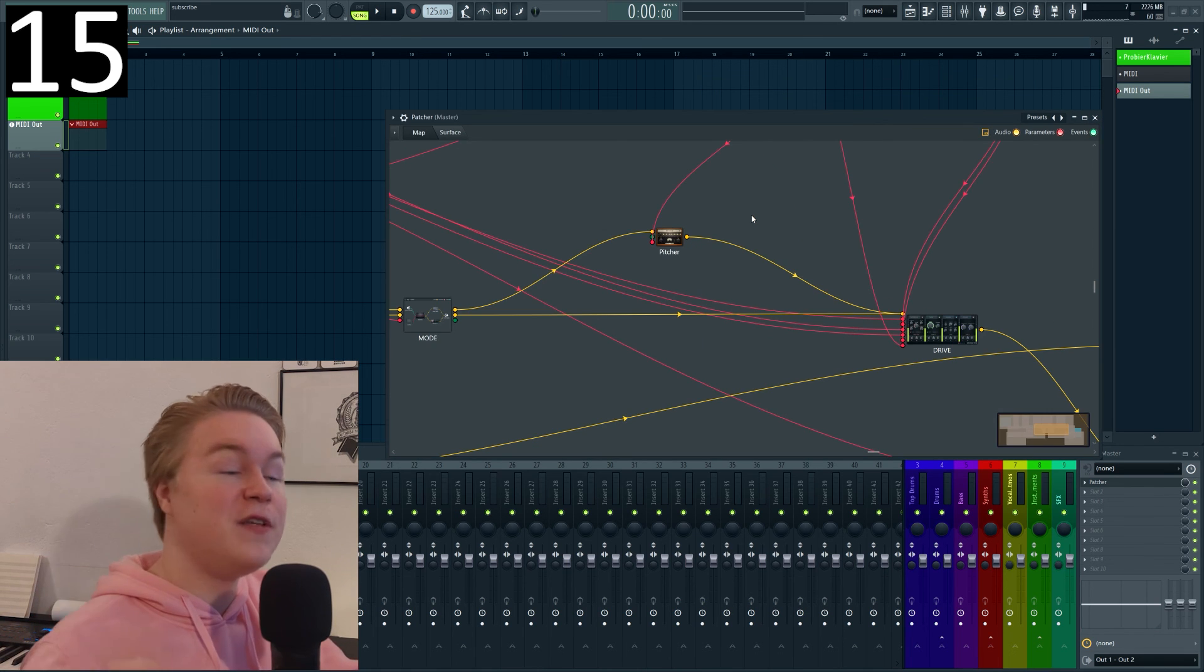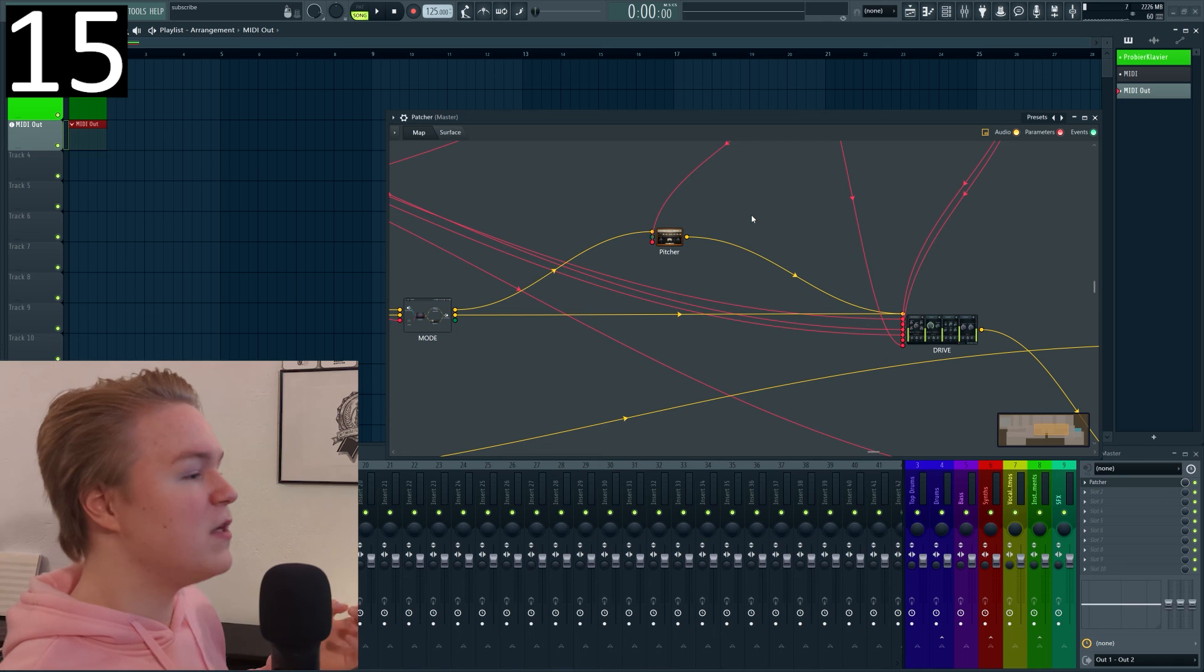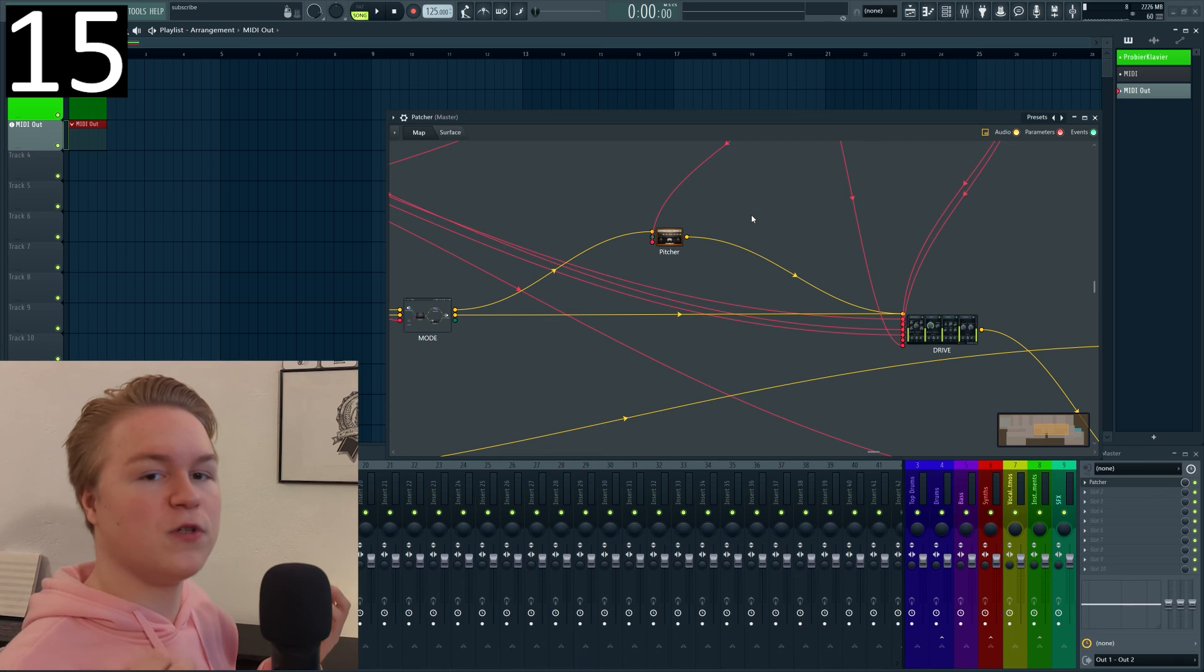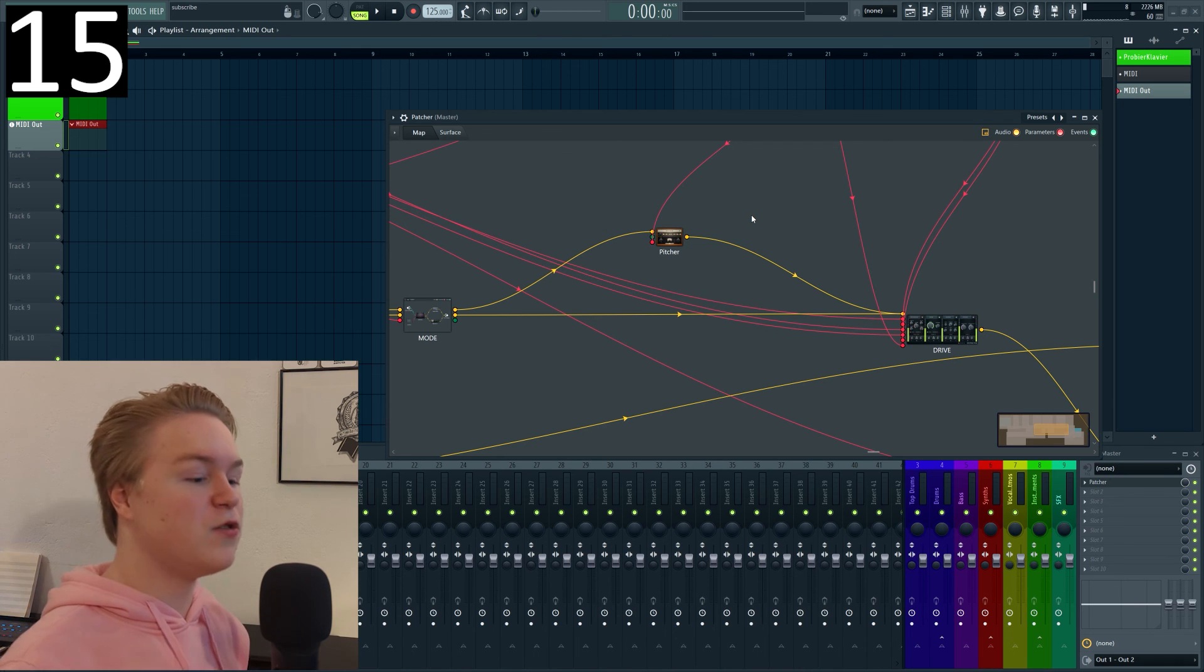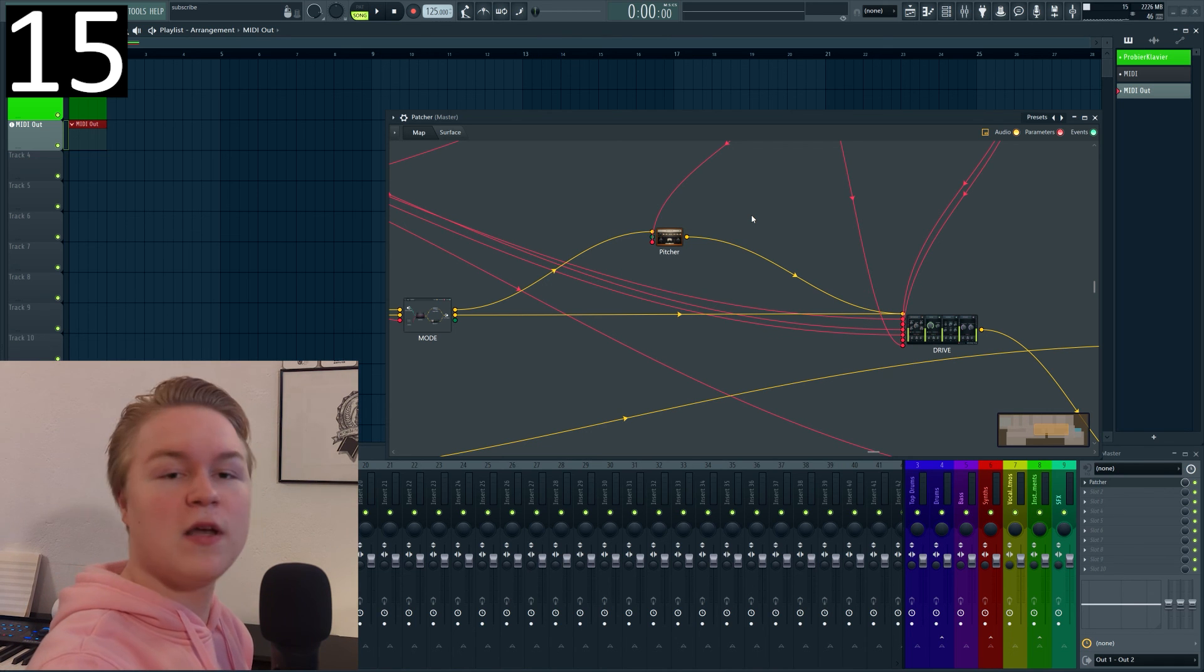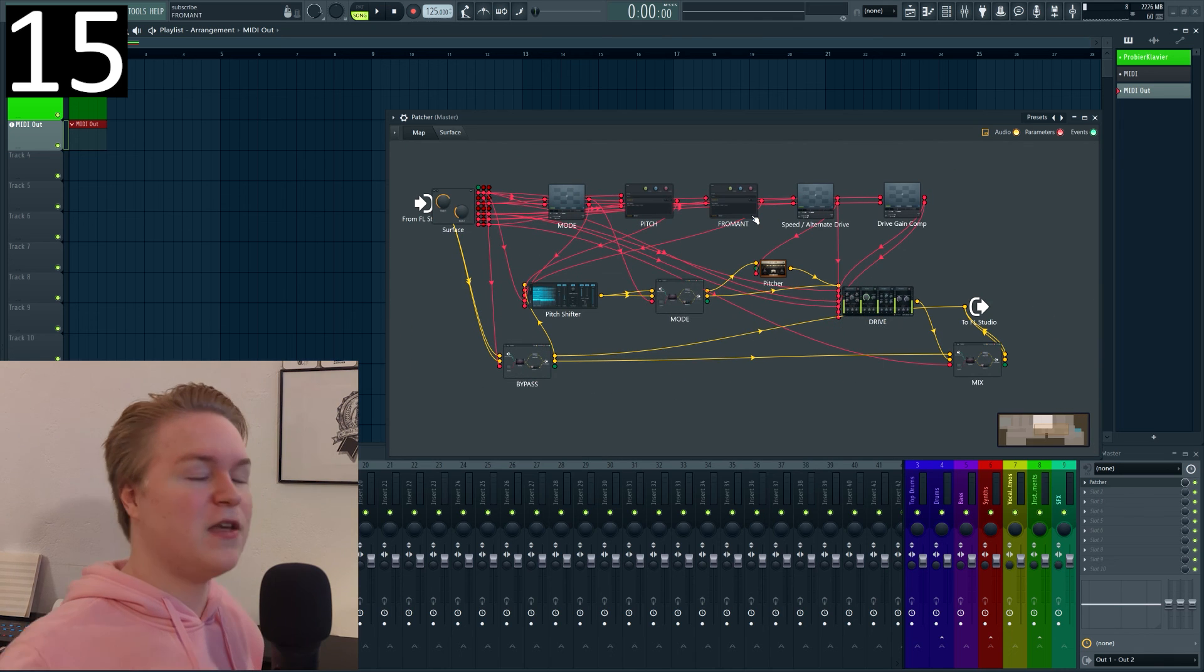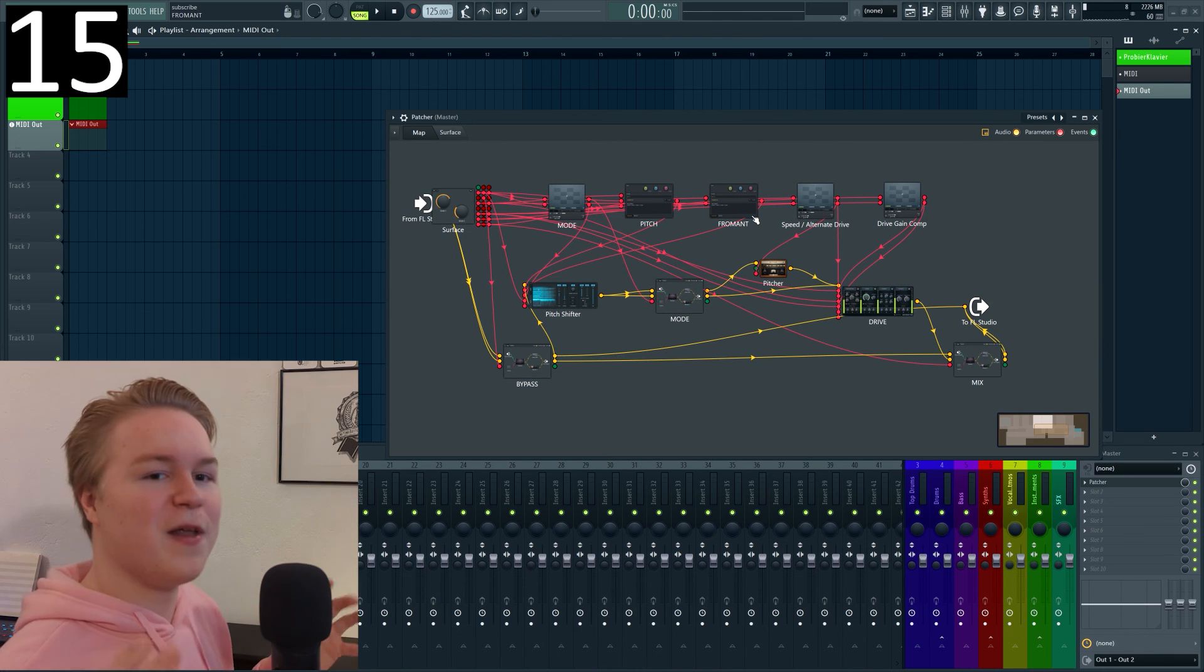And finally trick number 15 if you're very zoomed in into your map and want to zoom out a very handy way to do that is to just double click into the void and you will simply zoom out and see all the plugins immediately.